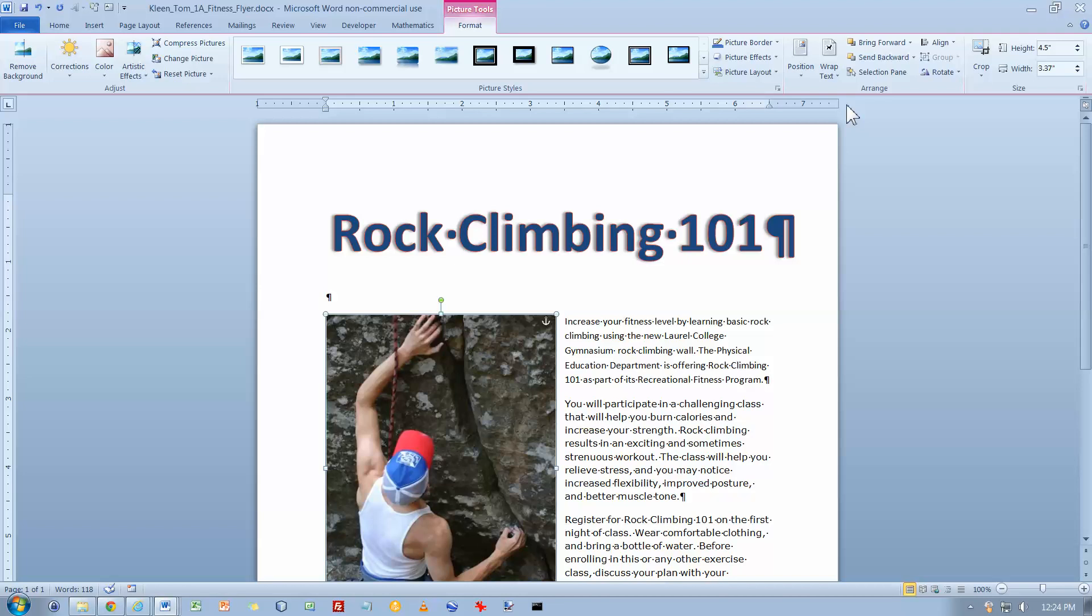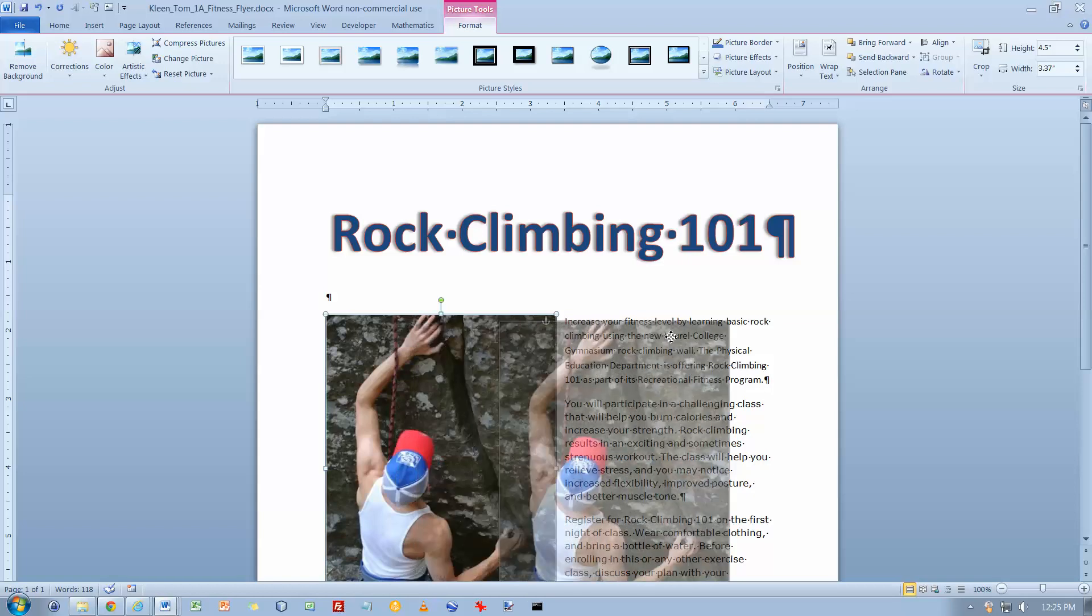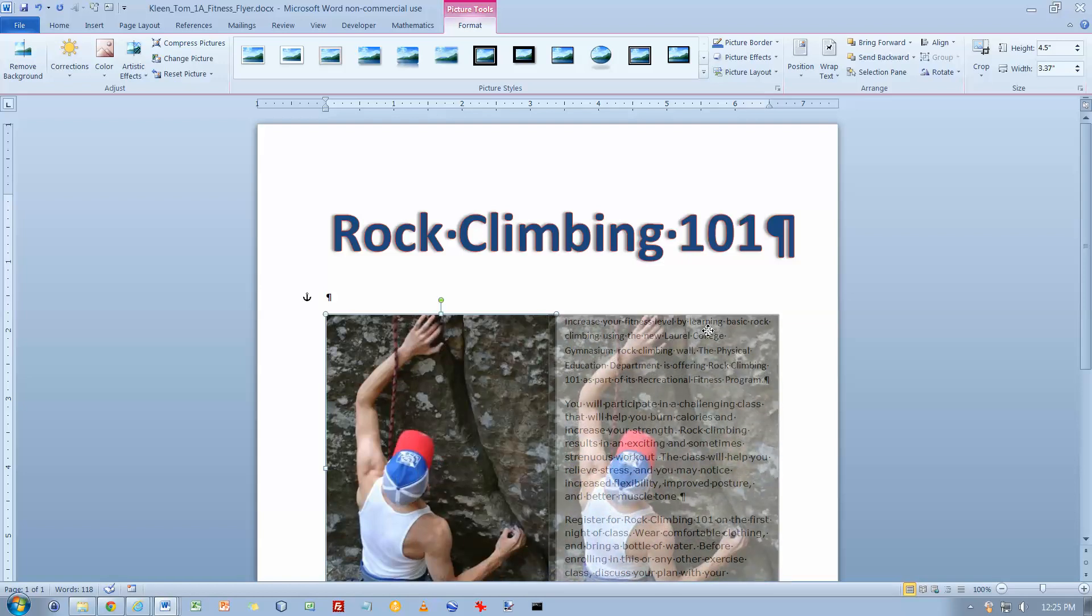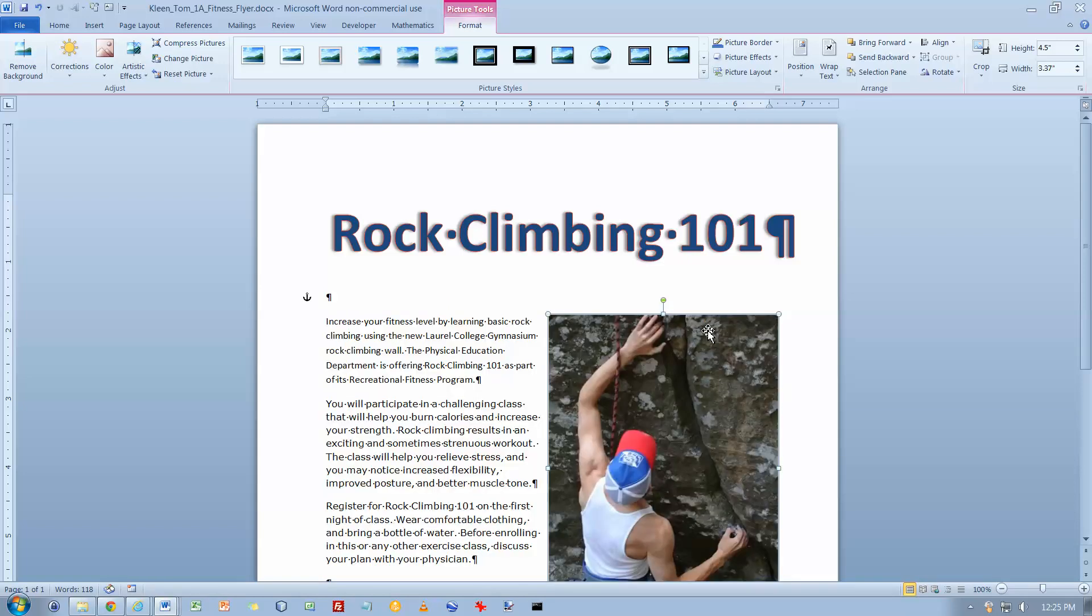Moving a picture. We are going to drag the picture to the right until the edge of the picture is approximately even with the right margin over there. If necessary, use the arrow keys to nudge it, but I think it looks pretty good the way it is.